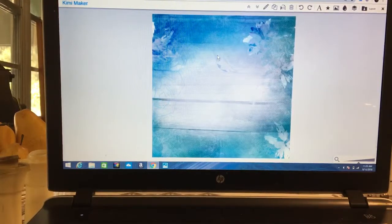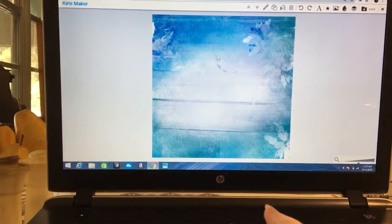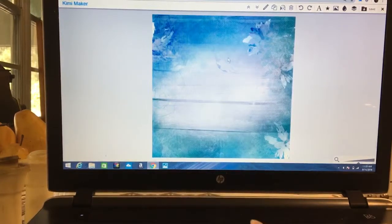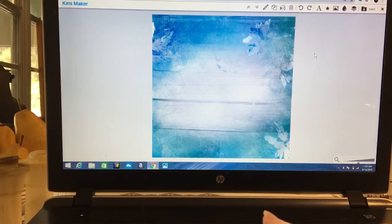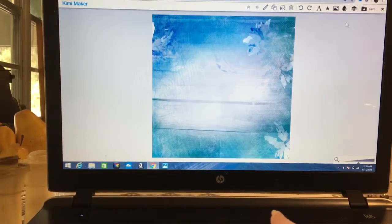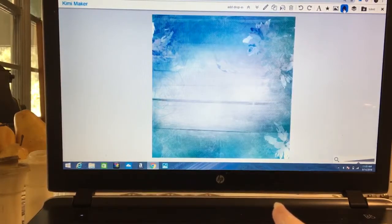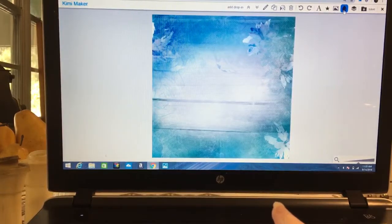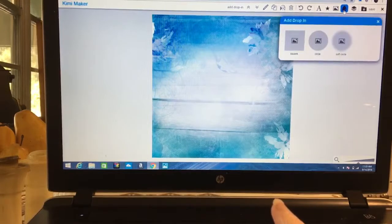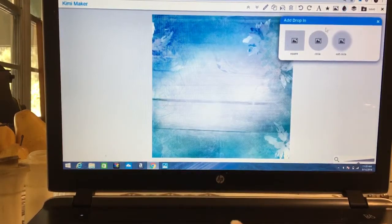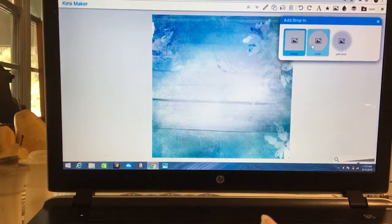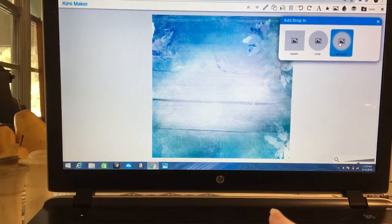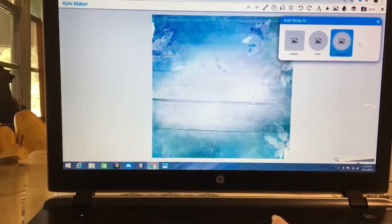Now we are going to make a frame. There are a couple of ways we can do it. We can start with the frame or we can start with the drop-in picture. When we click on that little drop, it shows us our drop-in choices: a square, a circle, or a soft circle.